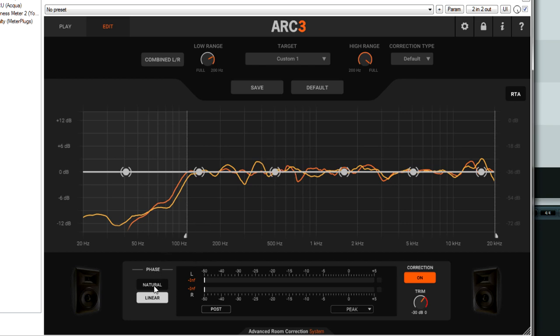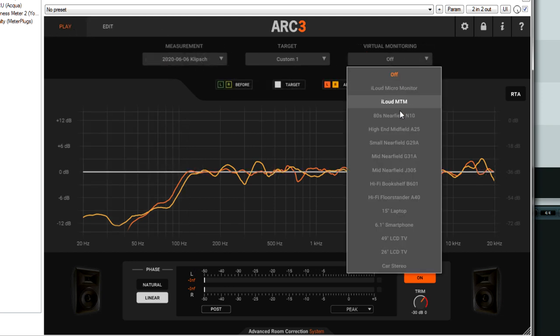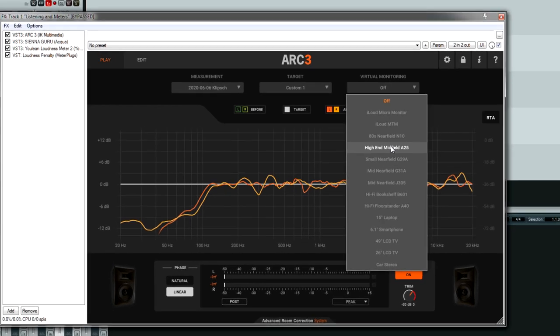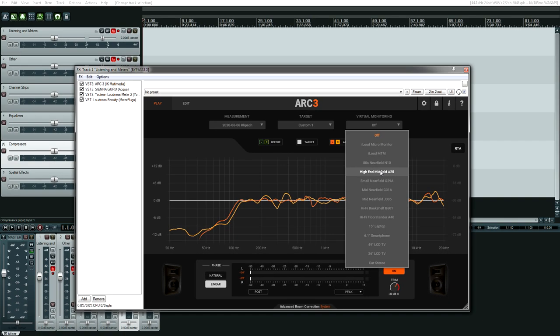It also has natural or linear phase. And of course, guess what's back? The virtual monitoring. So you can listen to laptop speakers, a smartphone speaker. I like to listen on the car or the LCD TV because I do mixing for video. So I want my audio to sound good even on the worst case scenario of speakers.